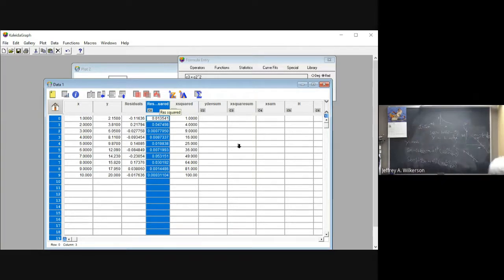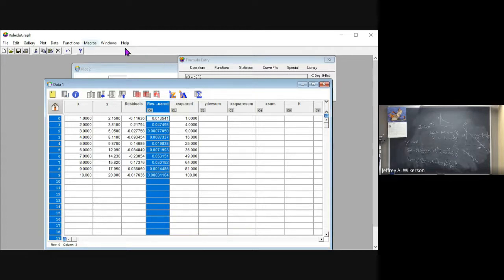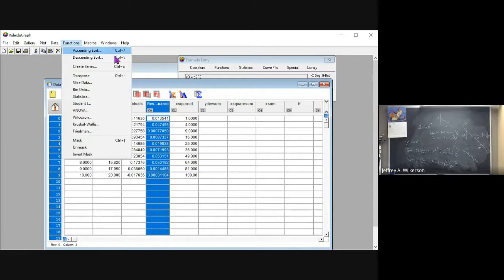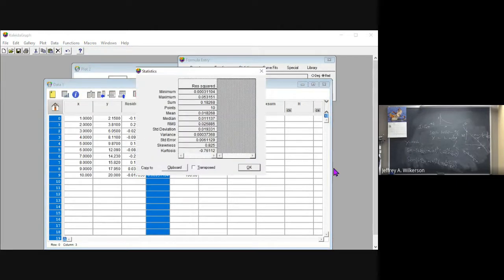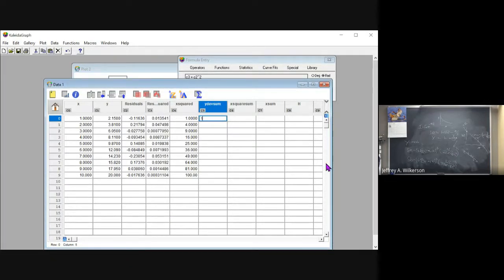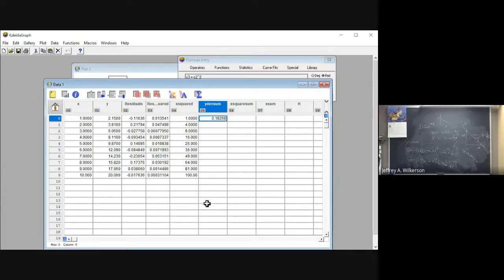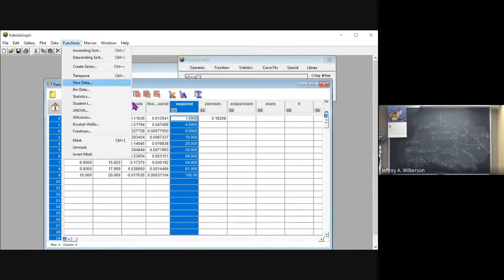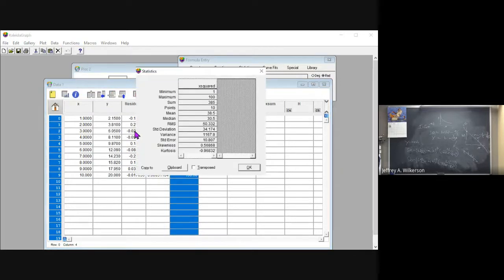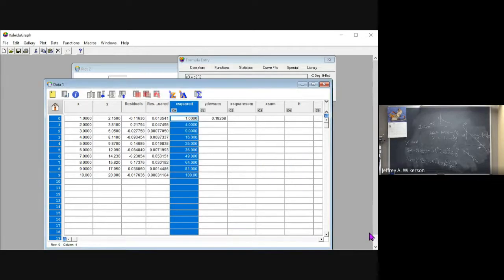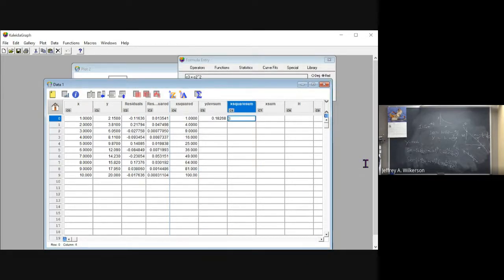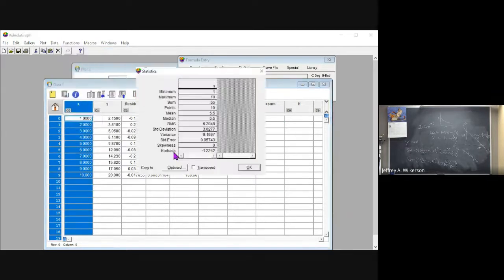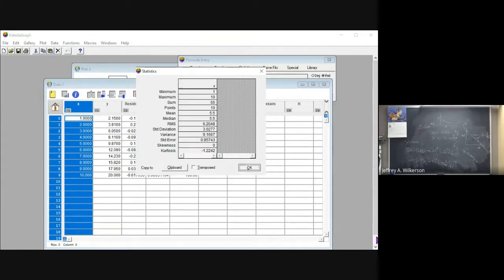So I'm going to sum that square over here. We could do this various ways, but let's just come up here and do this with column statistics and the sum is 0.18268. So I'm just going to write that in here 0.18268. And then I'm going to sum the X squares with column statistics. Again, we could do this in the formula entry window. We could do all of this at one time. But the sum is 385. And then the X sum is going to be 55.